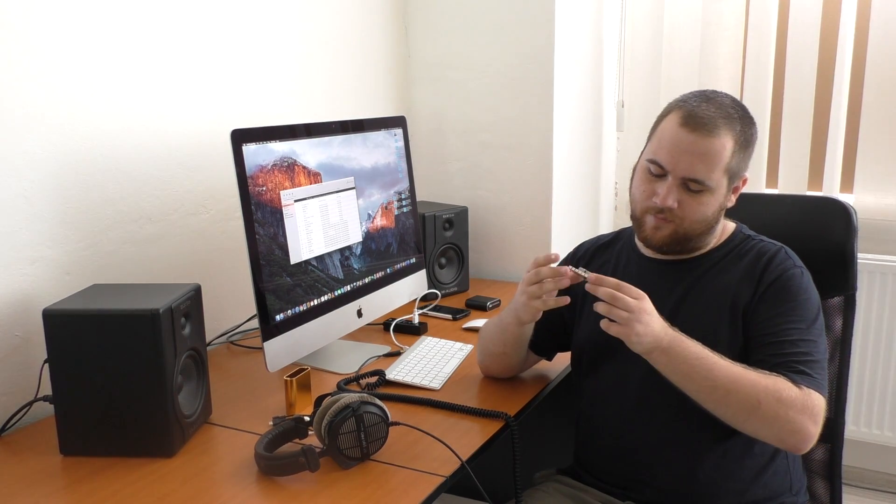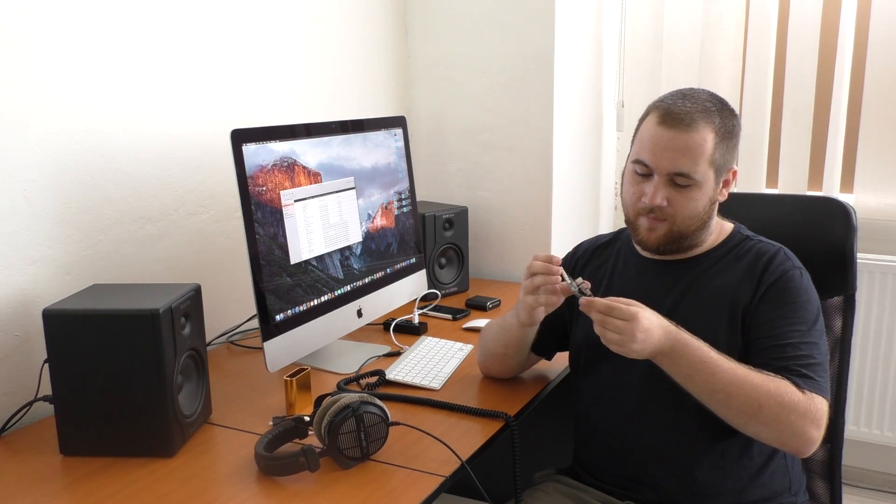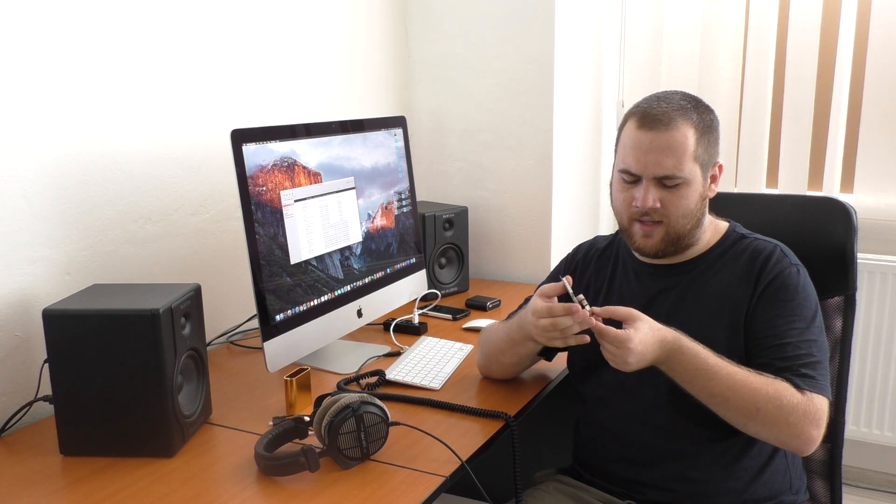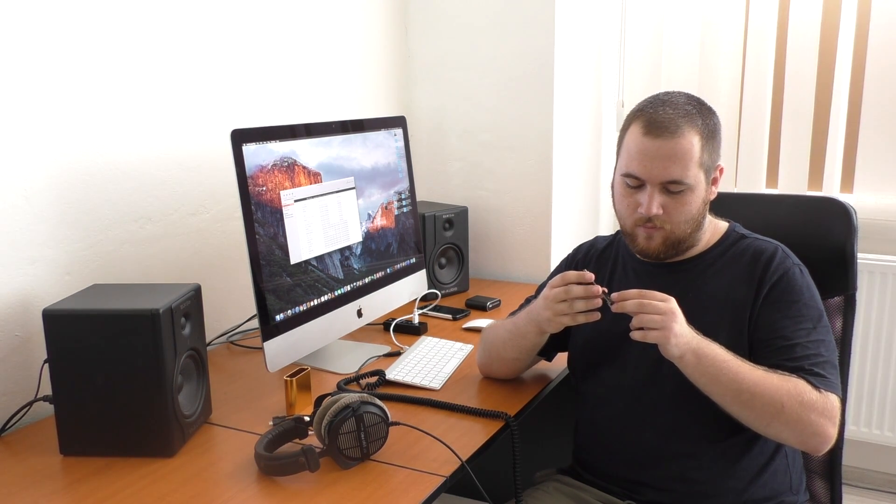This is how the actual board looks like. Here is your input processor. Here is the ESS Sabre ES9018 digital to analog converter. And all the components around here are basically selected by hand to meet the best possible sound quality achievable.